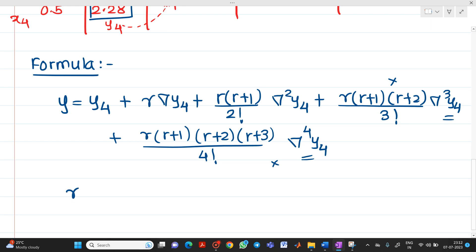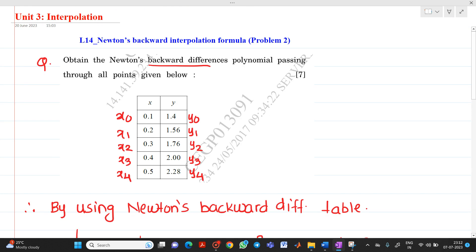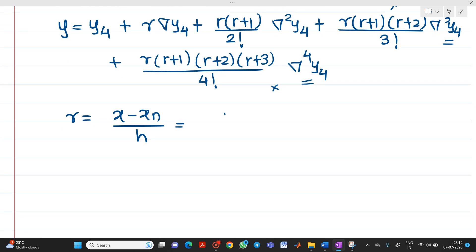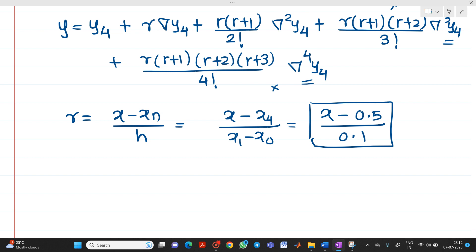Now, what is the value of r? r = (x − xₙ)/h. Here xₙ = x₄ = 0.5 and h = x₁ − x₀ = 0.1. Since we are finding a polynomial and not a specific value, we keep x as it is. So r = (x − 0.5)/0.1.